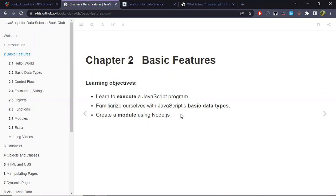This is cohort one of the book 'JavaScript for Data Science' and we will be covering chapter two: basic features of JavaScript. For this chapter we will learn to execute some custom JavaScript programs, familiarize ourselves with basic data types of JavaScript, and finally create a module using the syntax available for Node.js.